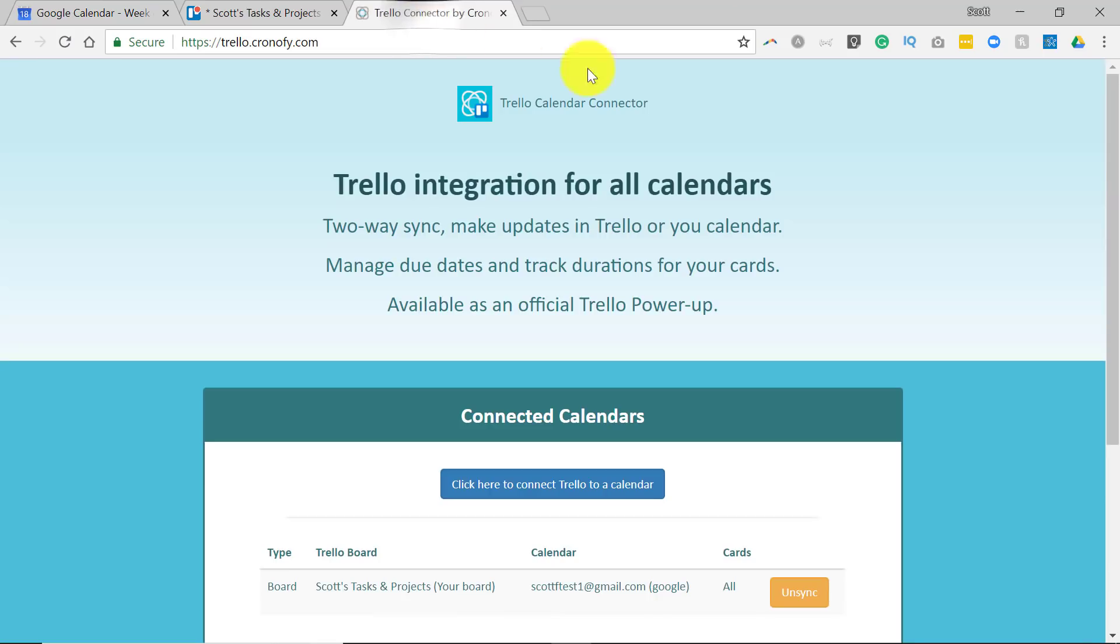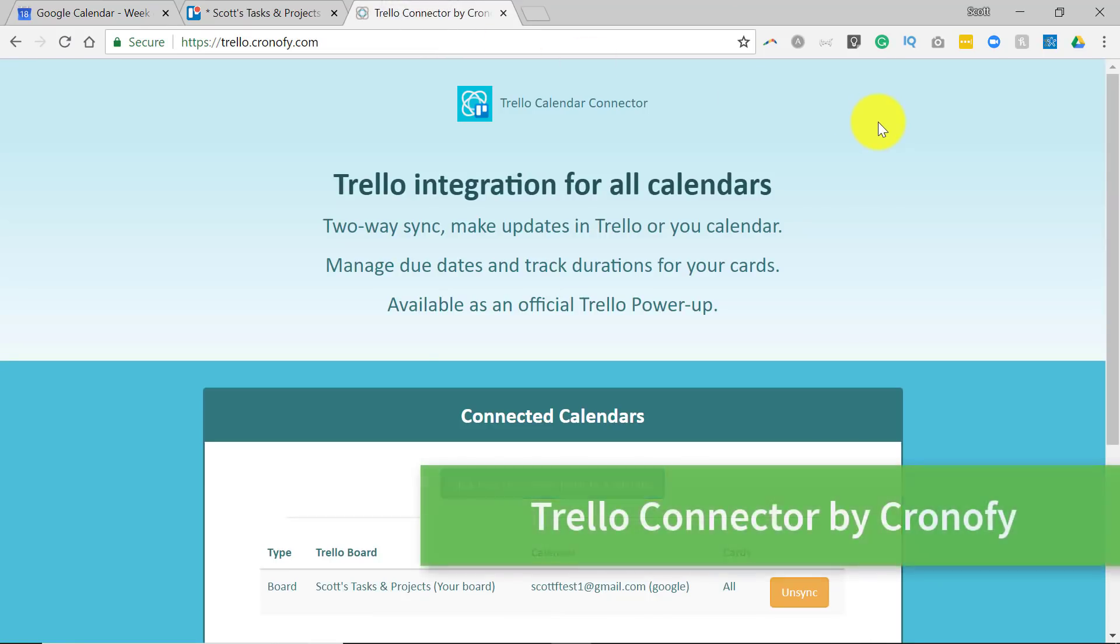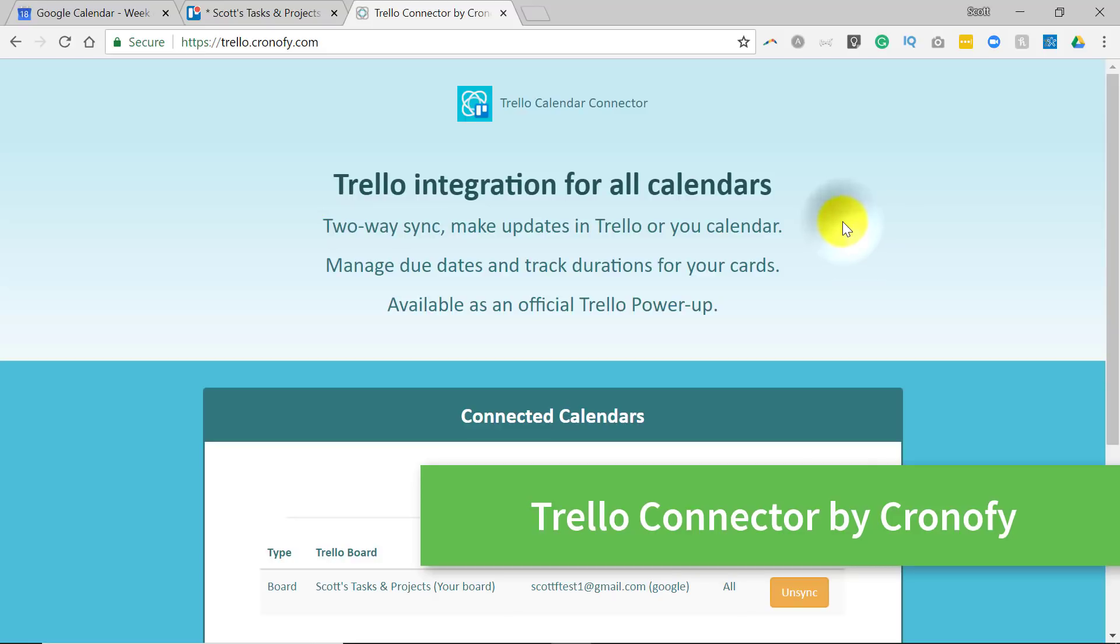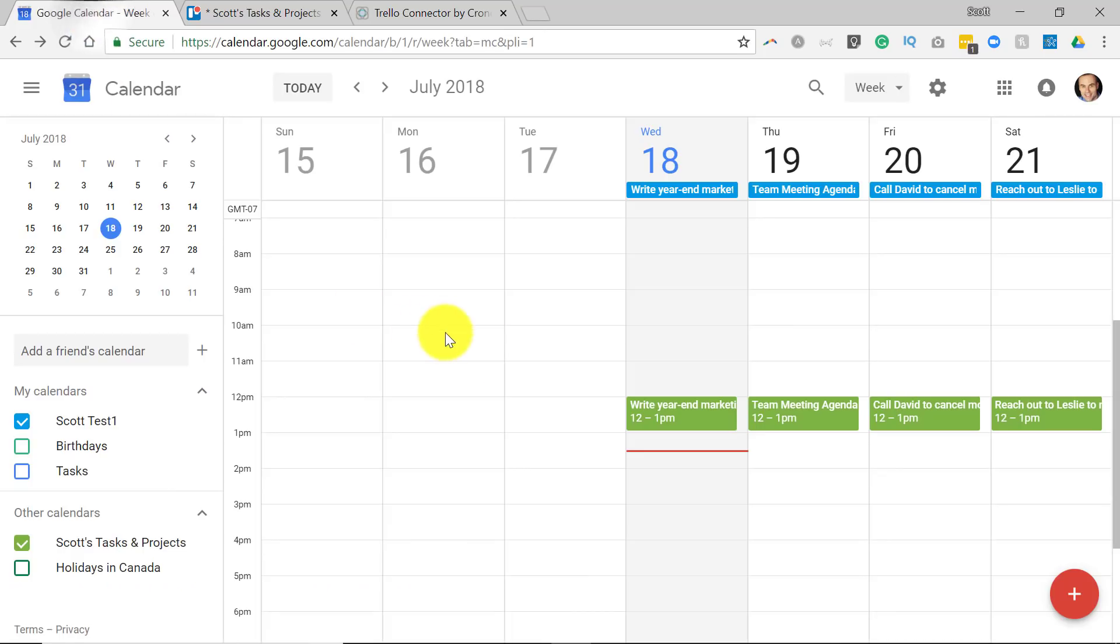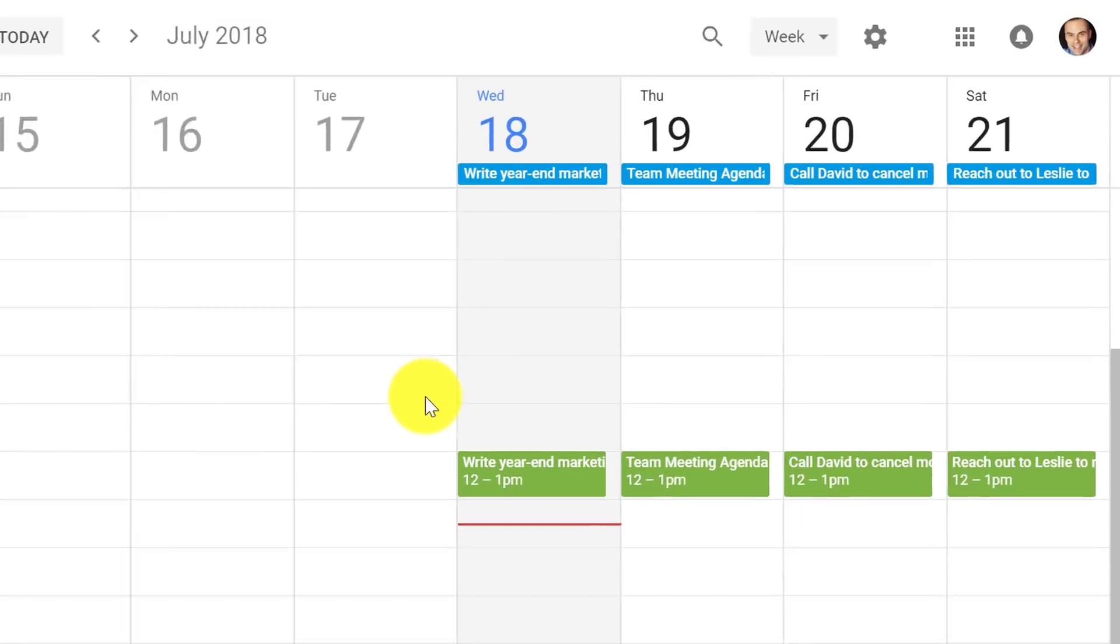Today I want to introduce you to the Trello connector by Chronify, which gives you a true two-way sync. And I'm also going to show you how to set it up without having to waste or use up any power-ups within Trello. So let's get started with my online calendar.